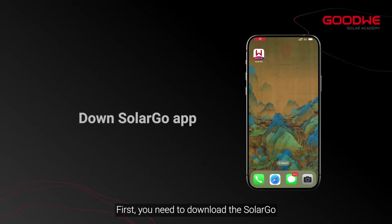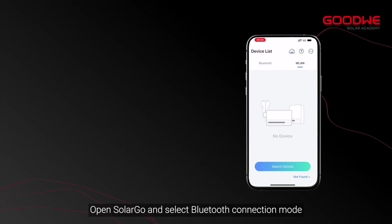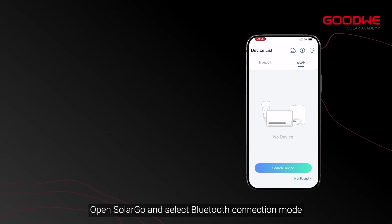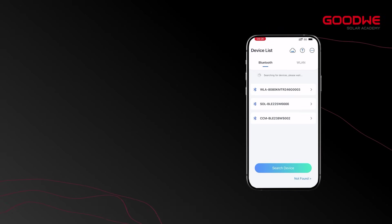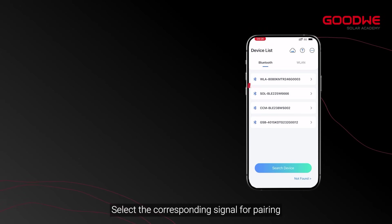First, you need to download the SolarGo. Open SolarGo and select Bluetooth connection mode. Select the corresponding signal for pairing.